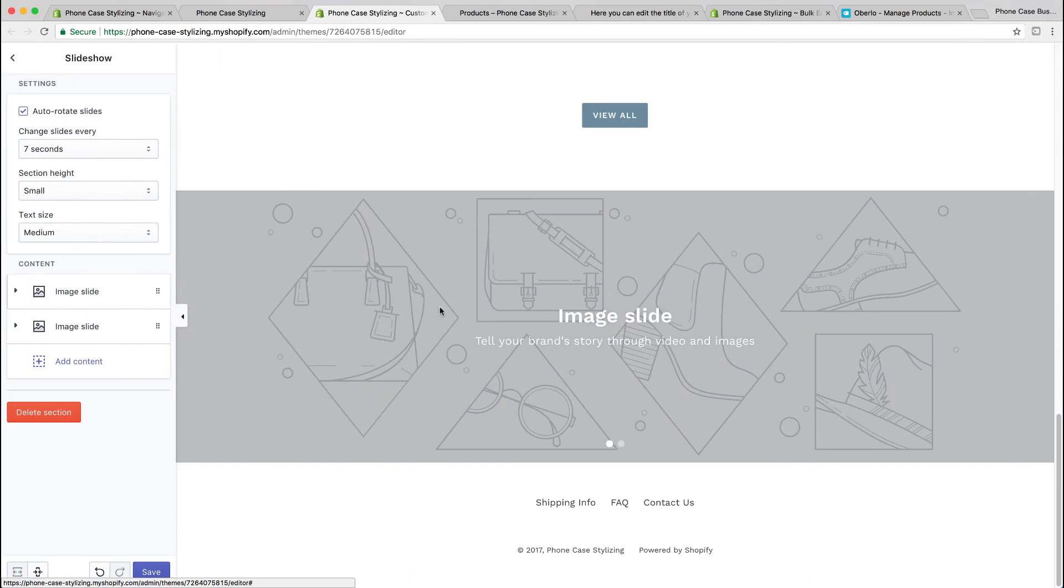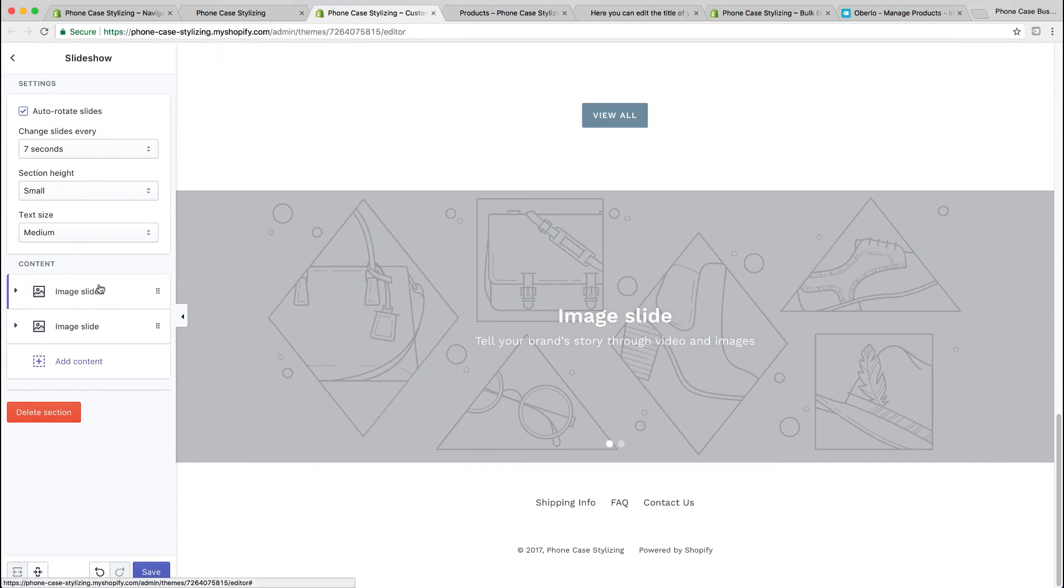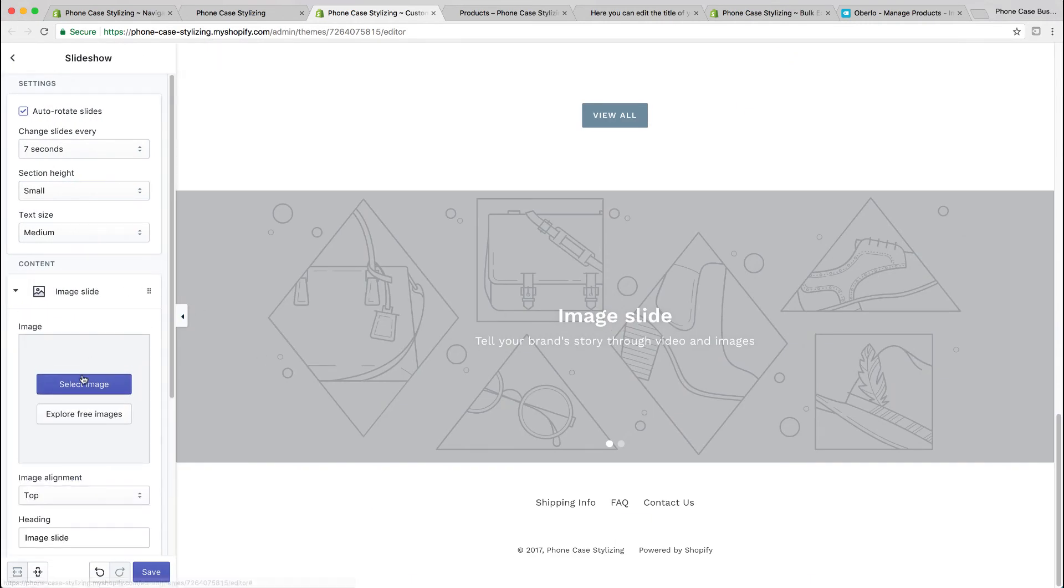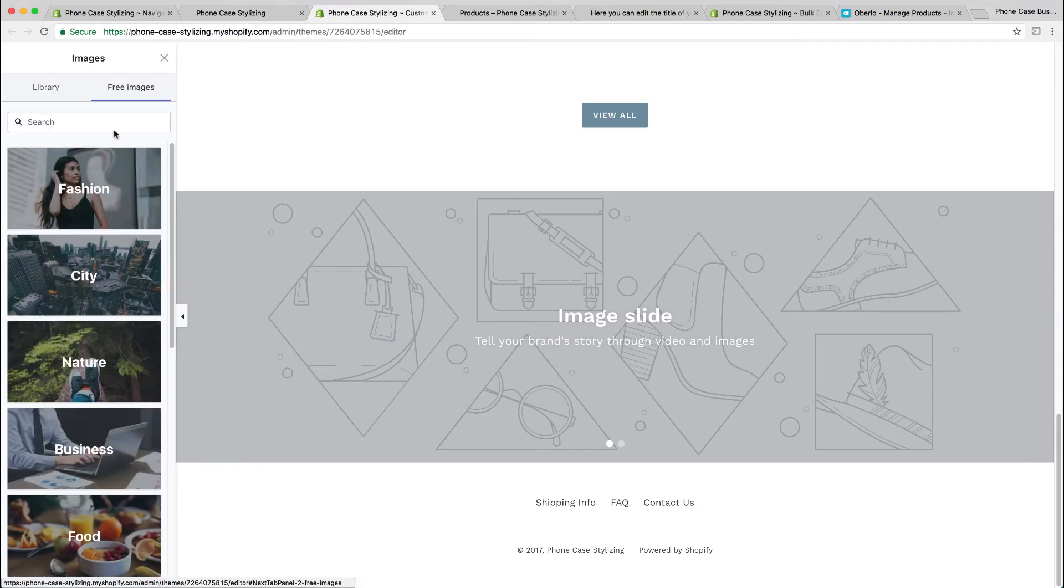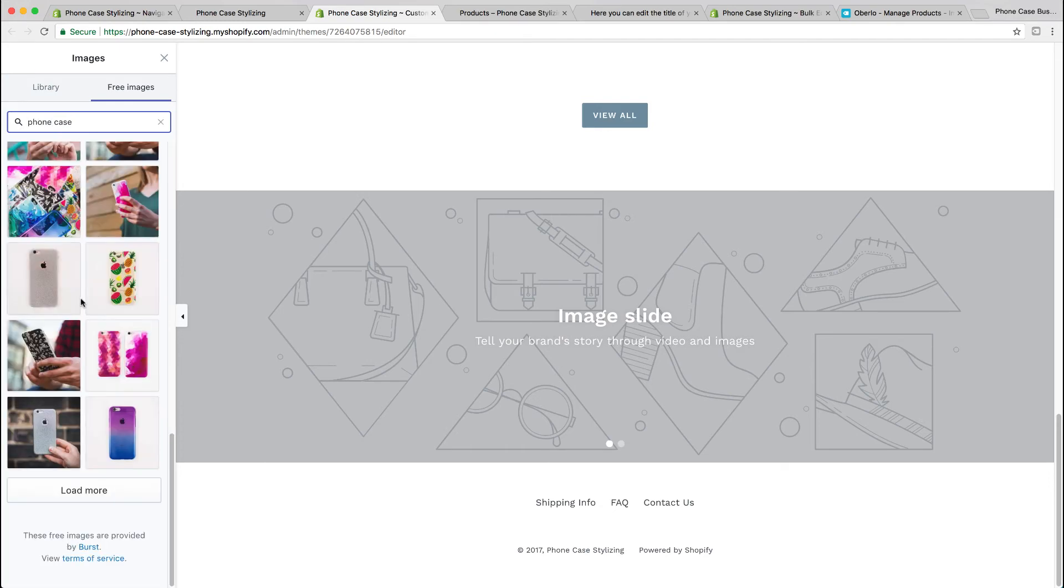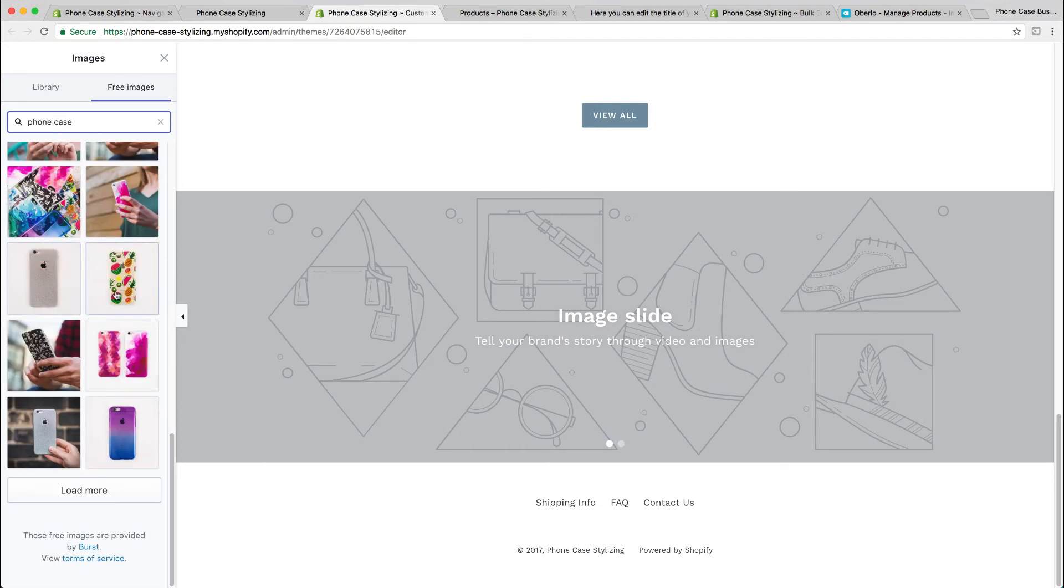There's a slideshow at the bottom. You could rearrange these, by the way. You could put the slideshow wherever you want. Again, I'm going to just add the free images. If you don't want to add the free images, you could upload your own image.